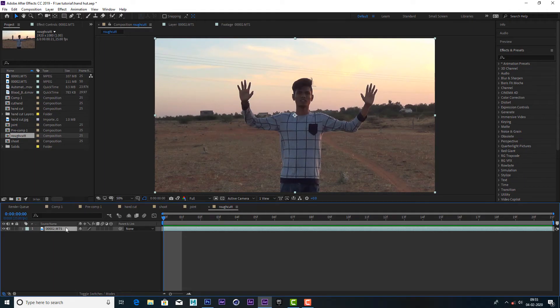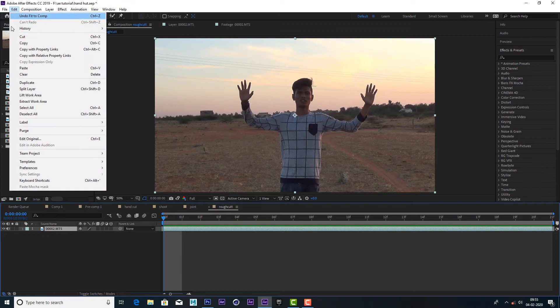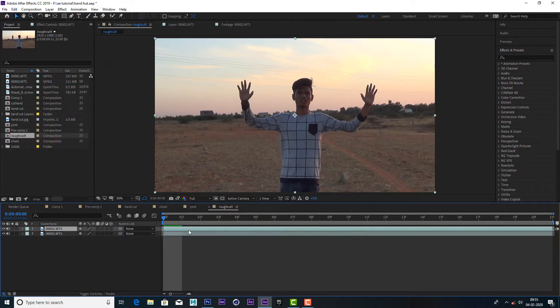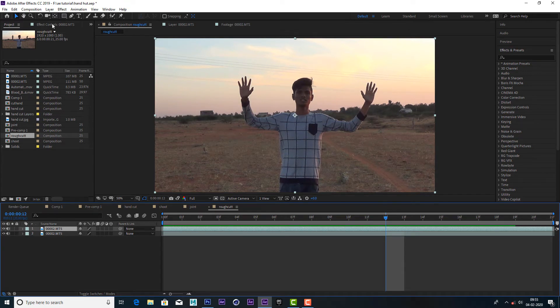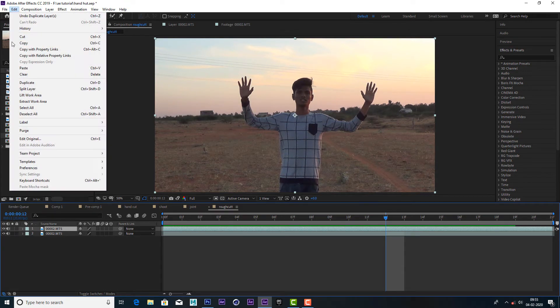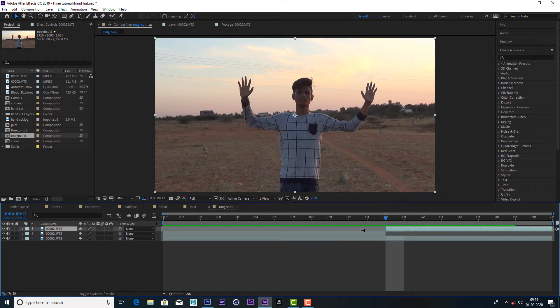We duplicate the video layer. We trim the split layer.